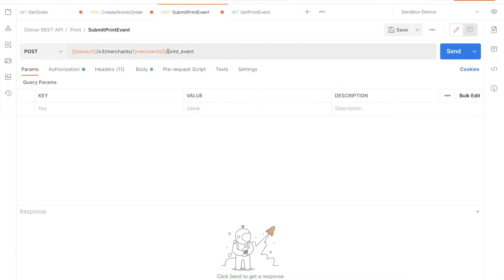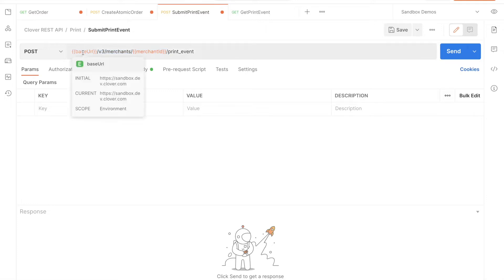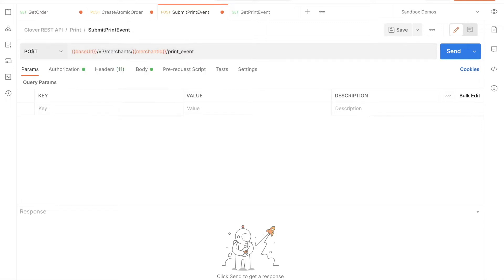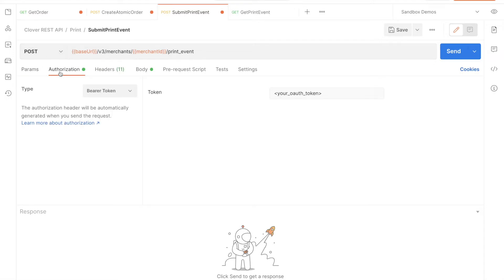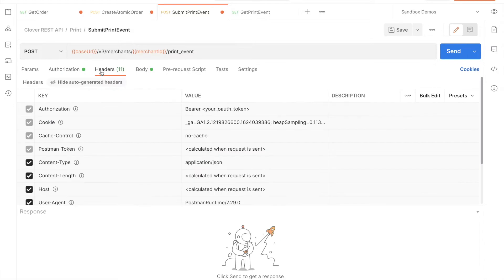Our URL in Postman is the standard merchant path, and uses the base URL for the environment you're working in, such as sandbox.dev.clover.com for sandbox. We're making a POST request and we'll need an API token for the merchant to authorize it. See our video on OAuth for more about setting this up.